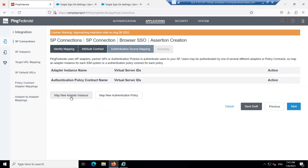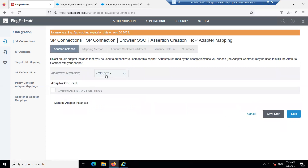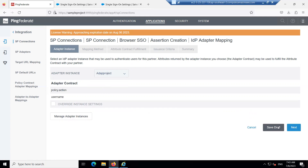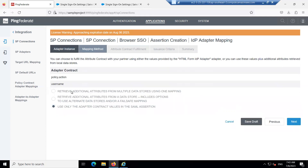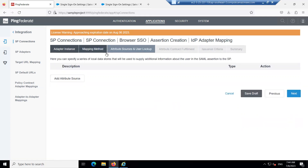In the Authentication Source Mapping, go to Map New Adapter Instance. We need to map an adapter — the adapter is a mechanism to authenticate a user. Click on the adapter and click Next. For the mapping method, select 'Retrieve the additional attributes from multiple data stores using one mapping.' Click Next.